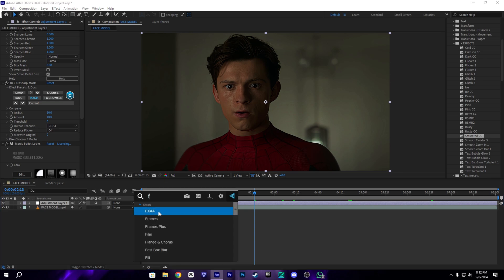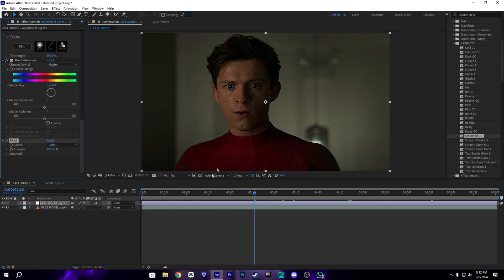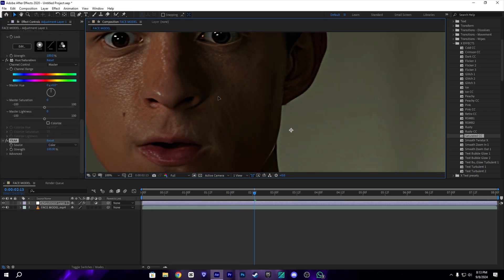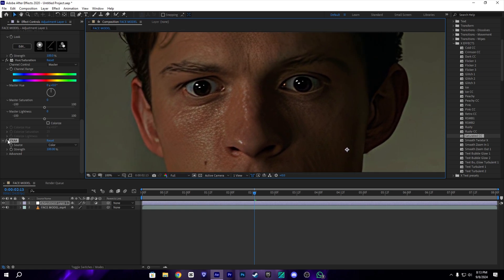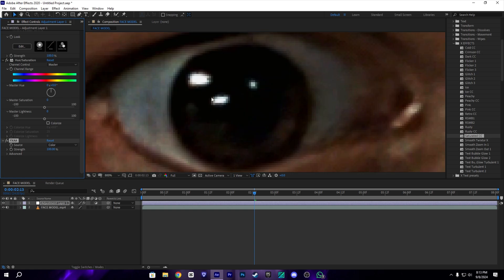To enhance it a little more, we can add a free plugin called FXAA. This is a free plugin you can download from the internet. It will smooth your edges. I'll show you the before and after — you can see it has a subtle effect, but it makes a huge difference in smoothing your edges.